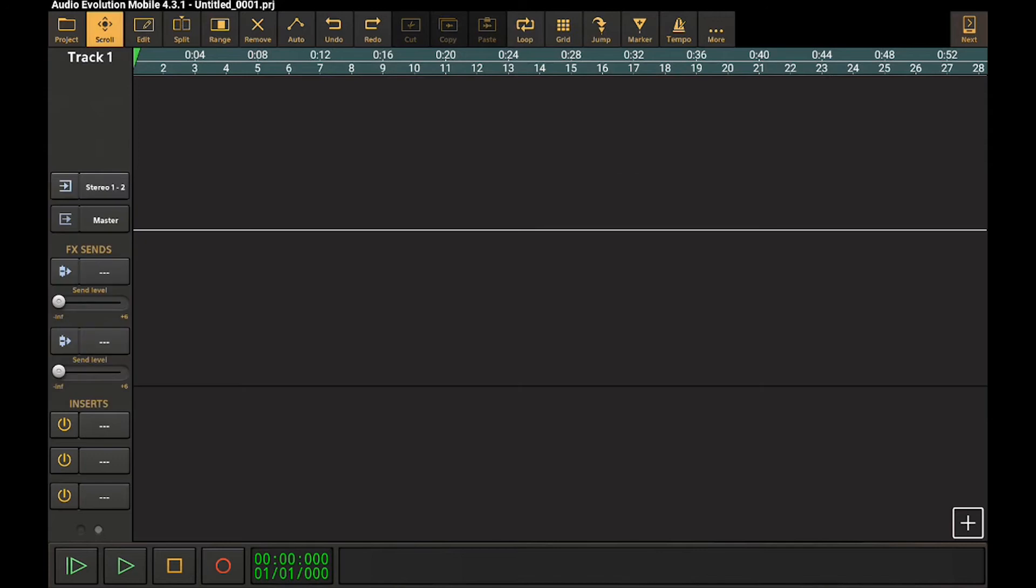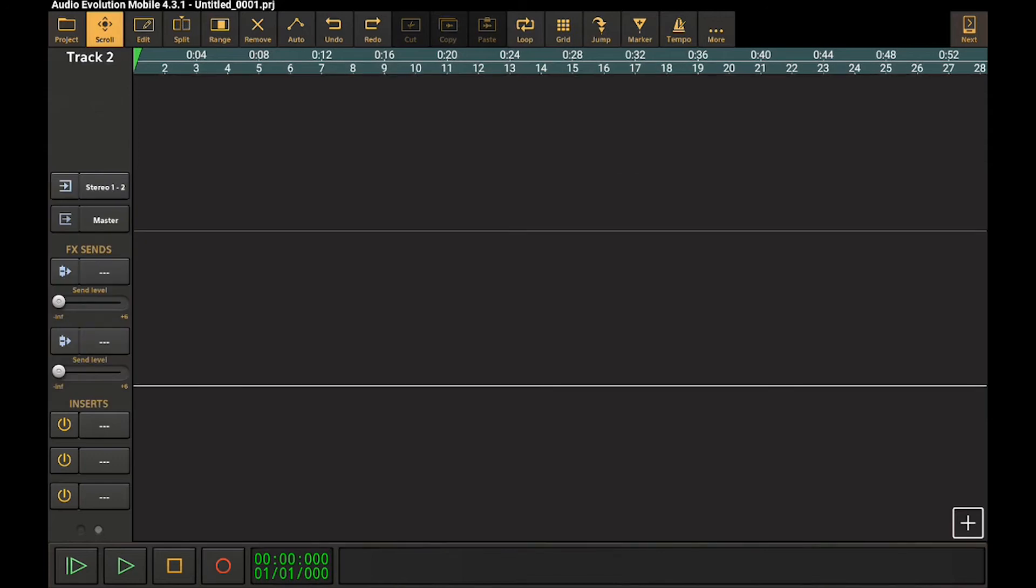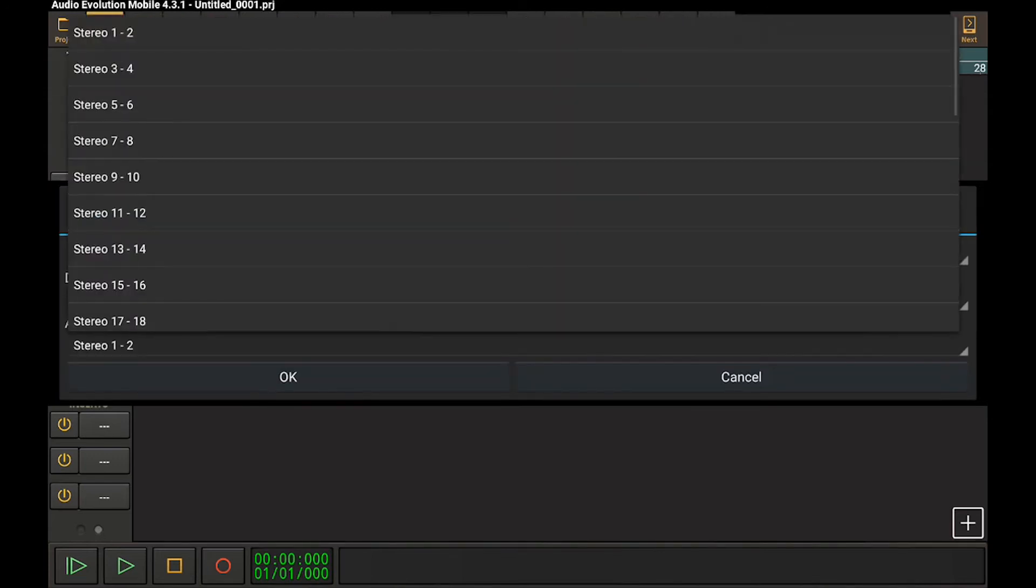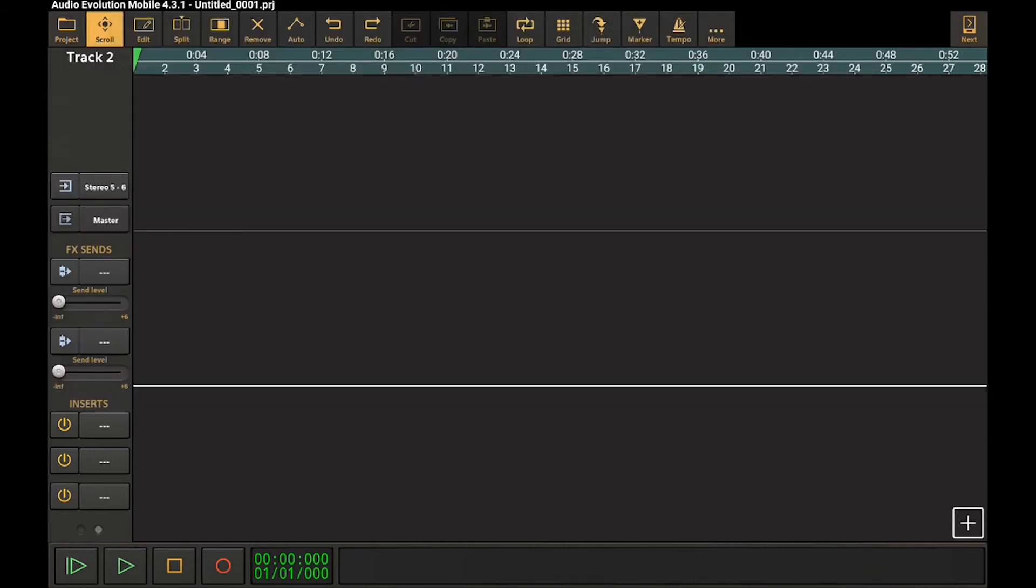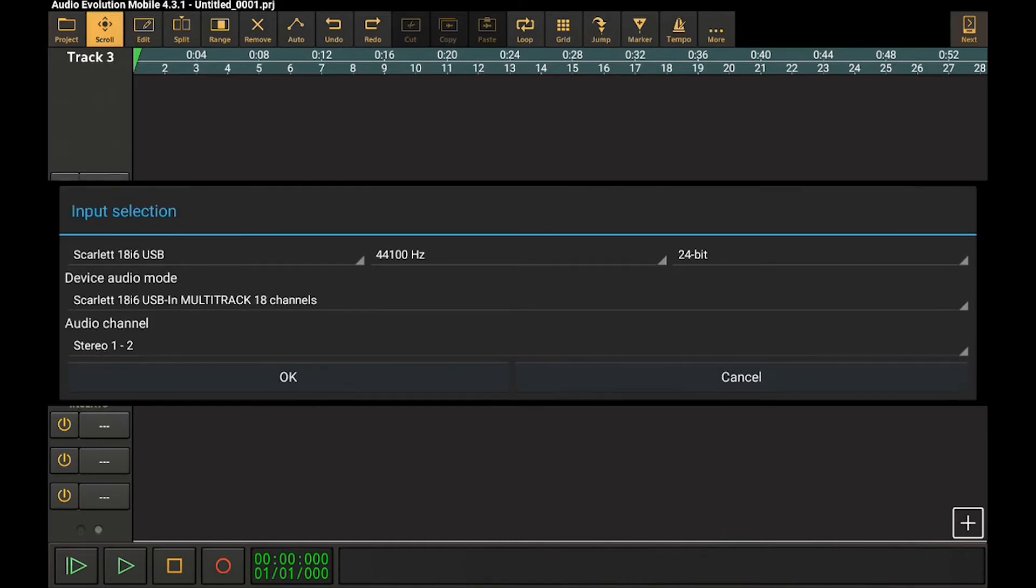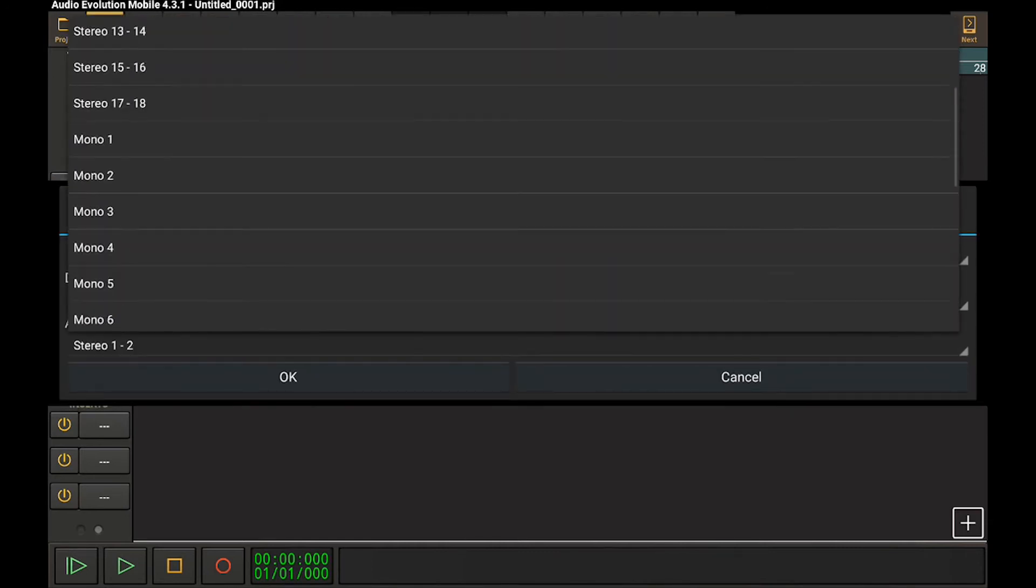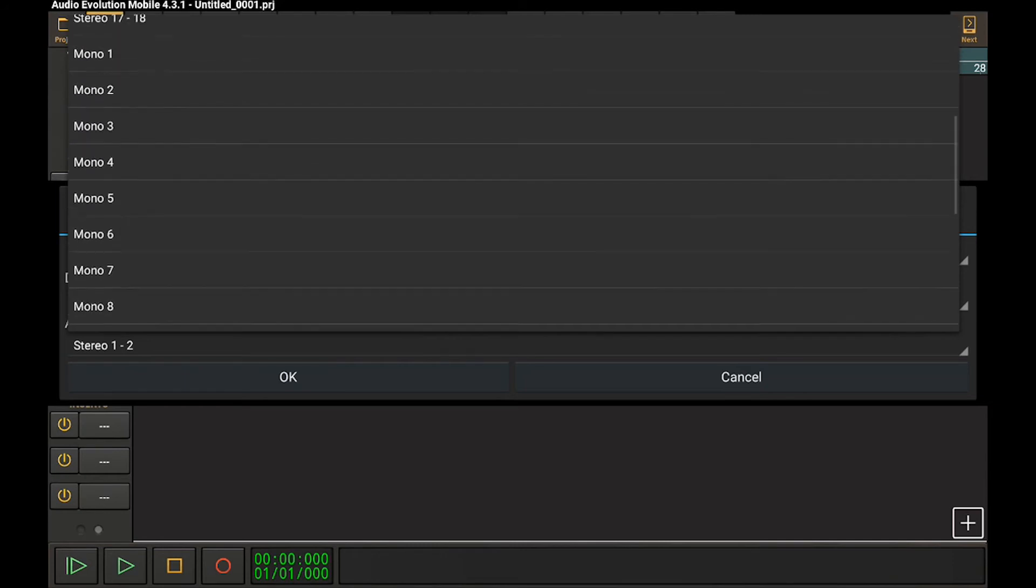Say I want to use three and four on channel one, and five and six on channel two. Perhaps on channel three, I only want a mono signal for whatever reason. Maybe I'm using a mono synth. It's only outputting one thing or a guitar track or whatever. That's only using one.